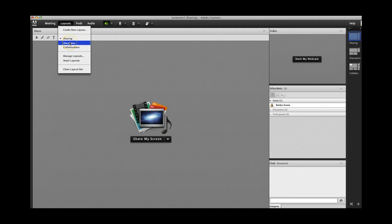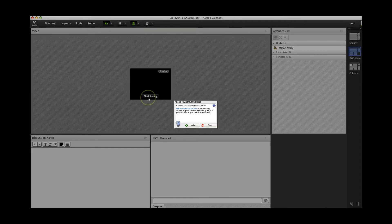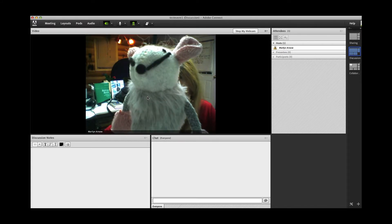Another layout you could choose is the Discussion Layout. In this layout, you have a pod to add discussion notes. In the large area, you no longer have the sharing pod; instead, you have a large area to project your webcam and those of other participants whose webcams are enabled. I like this layout for story circles because you can see everyone clearly. To start, click Start My Webcam. As the host, your participants still can't see you because you're only in preview. To go live, click on Start Sharing. You will then be sharing with other participants whose webcams are also enabled. The video frame size will scale down depending on how many of you are in the meeting.